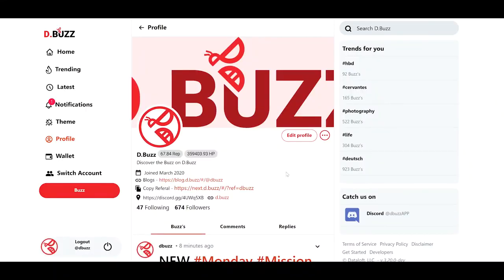Hello and welcome to D.Buzz, your microblog built on the Hive blockchain. Today we're going to be talking about the D.Buzz feature that allows you to do YouTube video embeds.